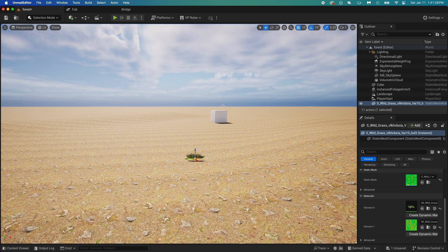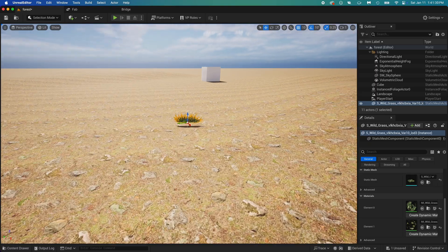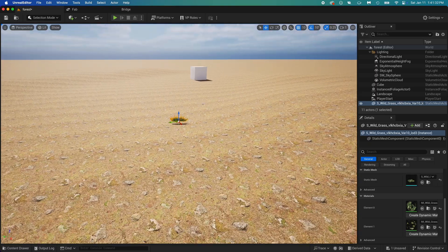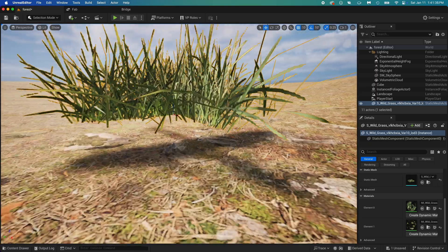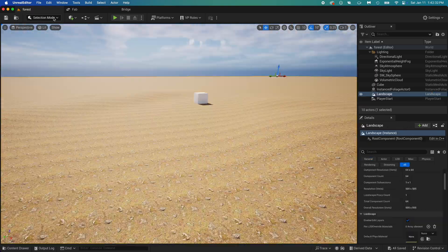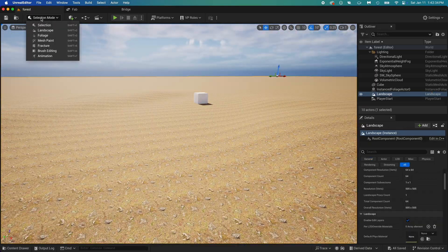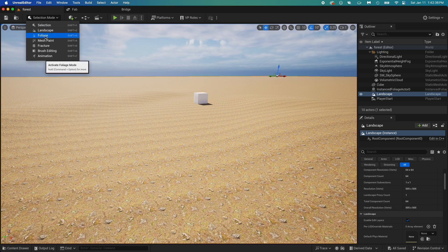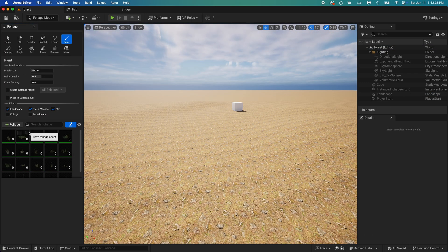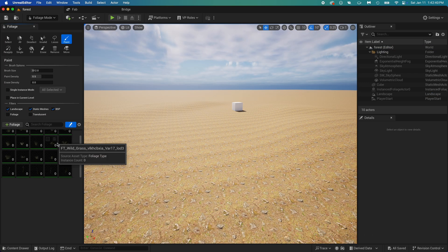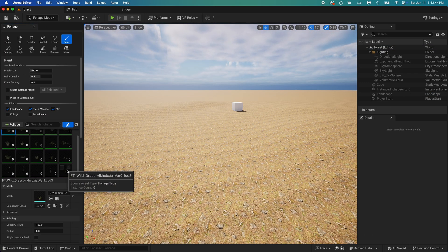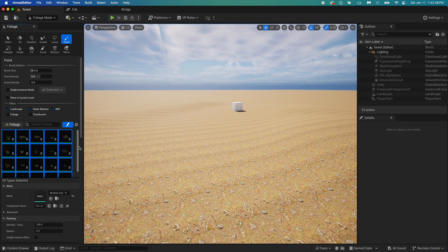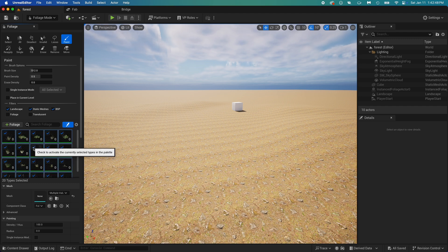You could drag and drop every grass assets one by one, but that would take a thousand years. Instead, go to foliage mode. The grass pack we downloaded contains a foliage folder, that's what we see here. Select all that grass, then check them all.